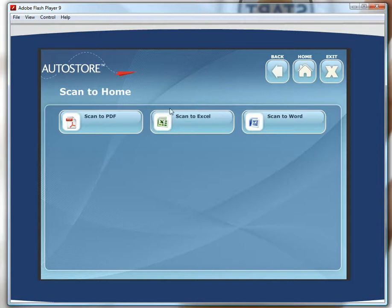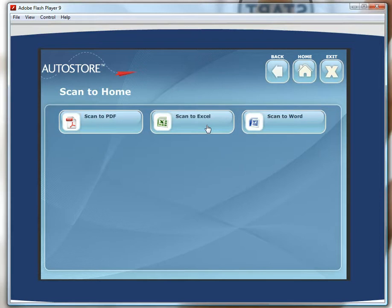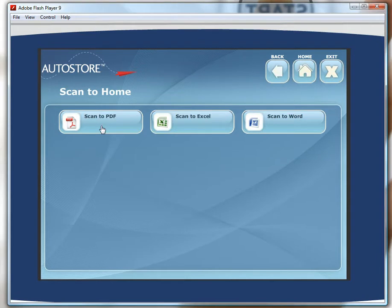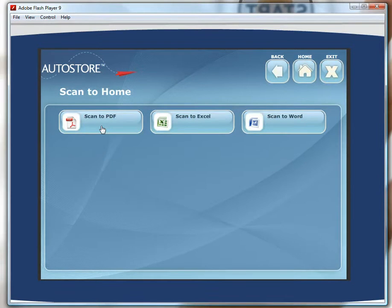I could push scan to Excel if I wished to convert a hard copy table document into an editable Excel document without the need to retype all the information myself. Or scan to PDF, text searchable or image only, if I needed to have a digital copy of some information that is relevant to me to archive or share at a later stage.